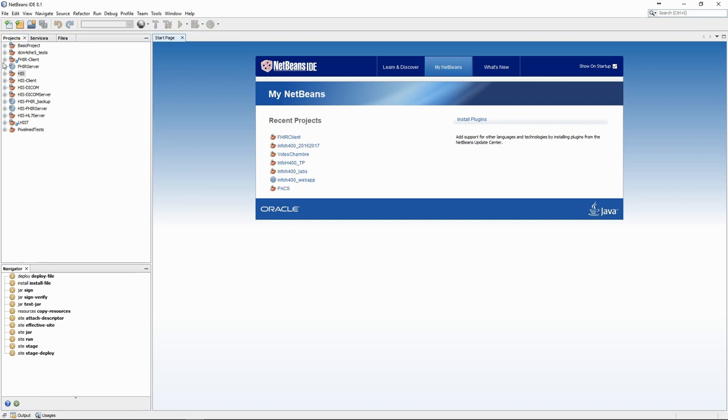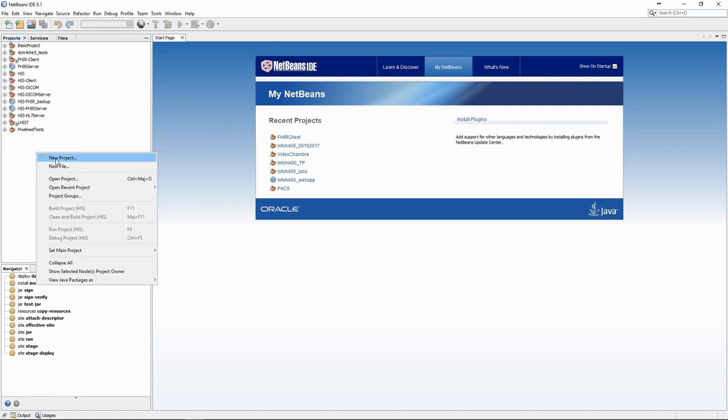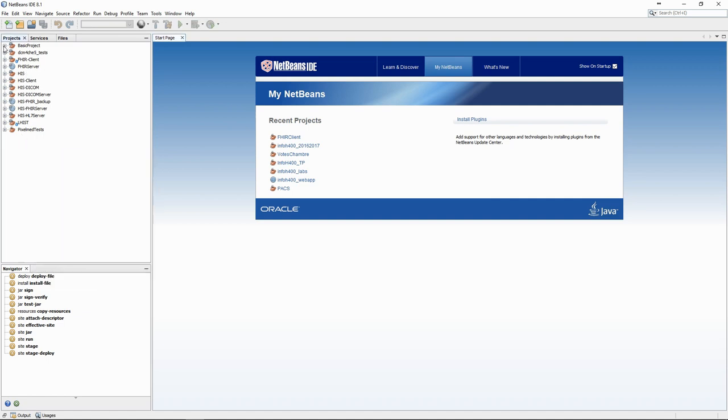The first thing we can see in the interface is the Project Management tab, where we can view and edit existing projects as well as create new ones.